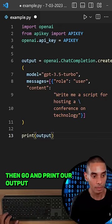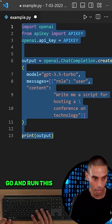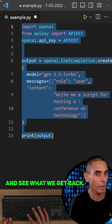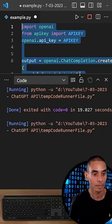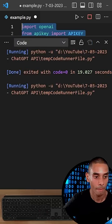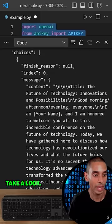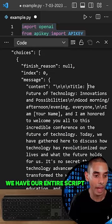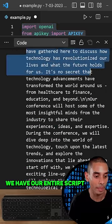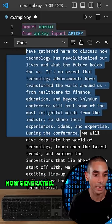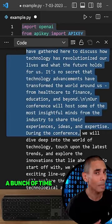Let's run this and see what we get back. And take a look - we have our entire script now generated. That's going to save me a bunch of time for that conference coming up.